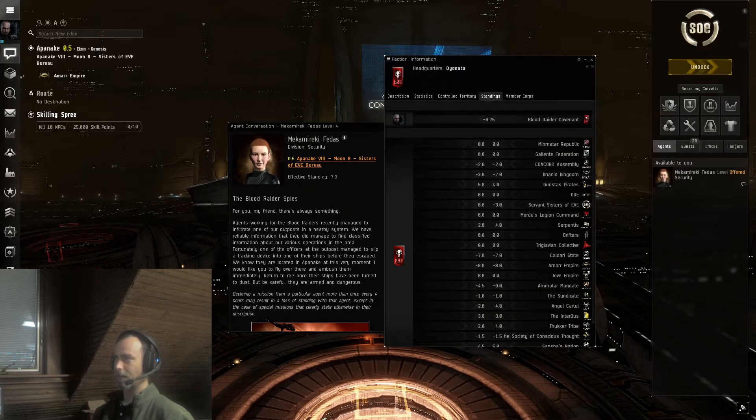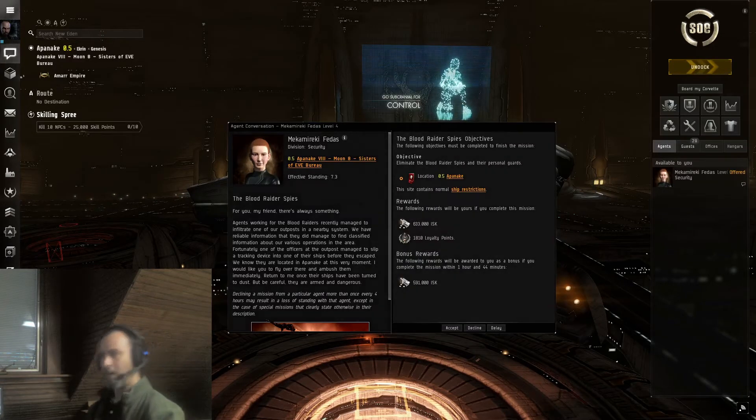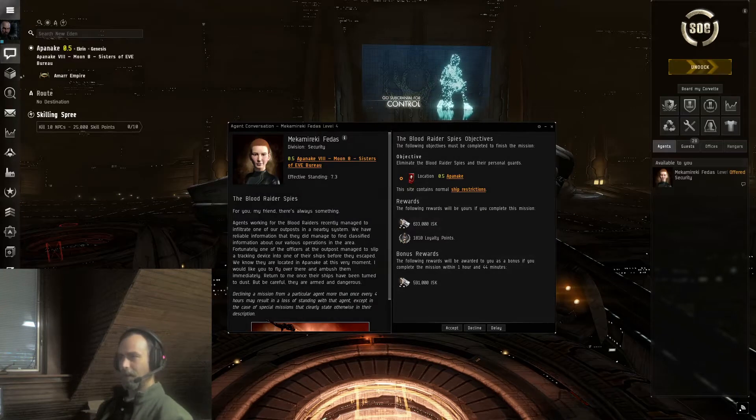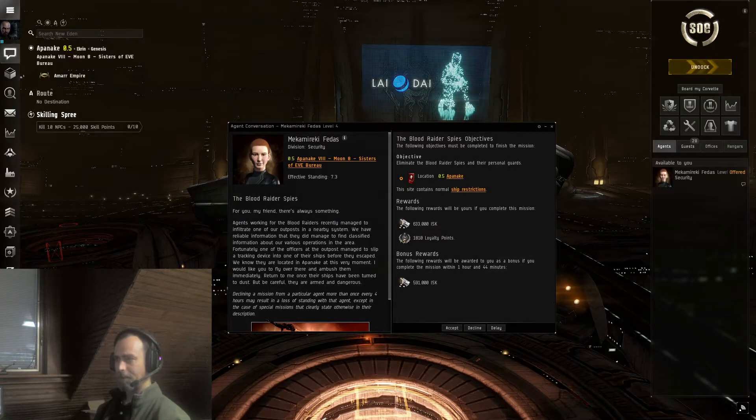Blood Raiders, not very friendly. Let's go ahead and accept mission and check out the ship fit.